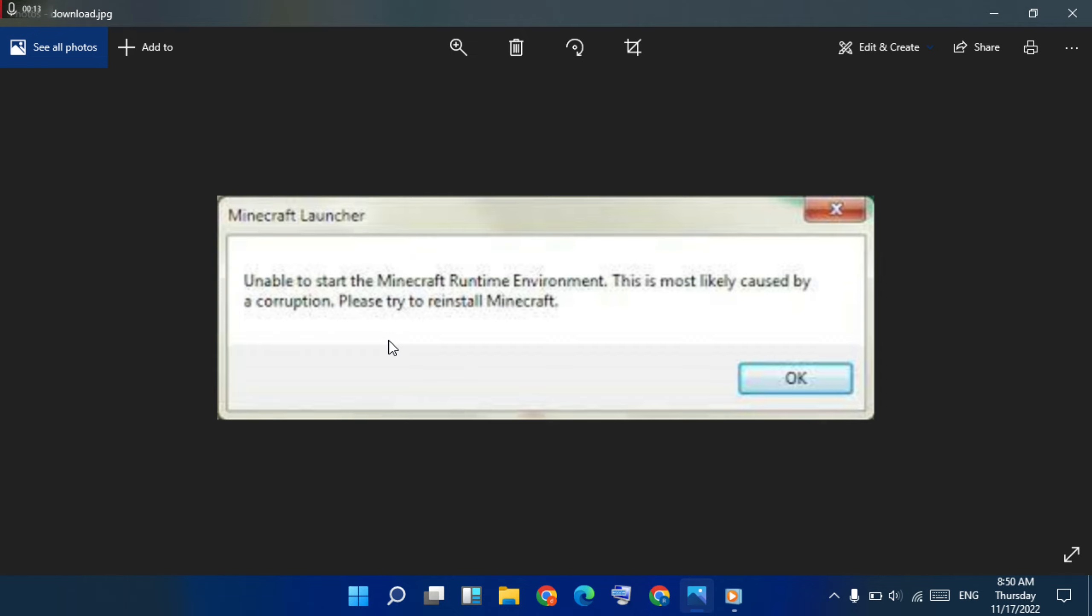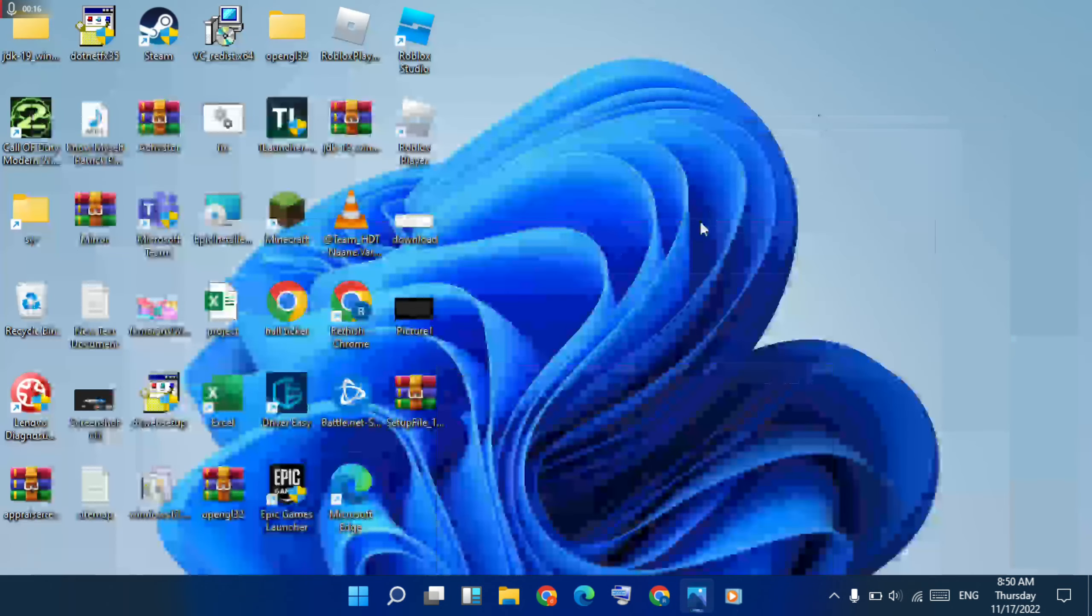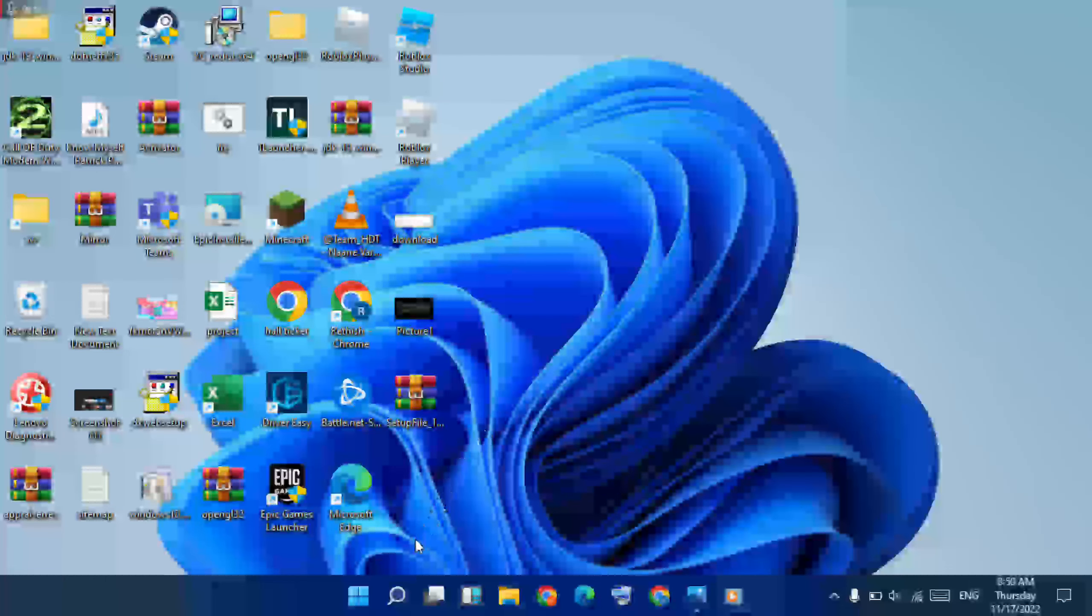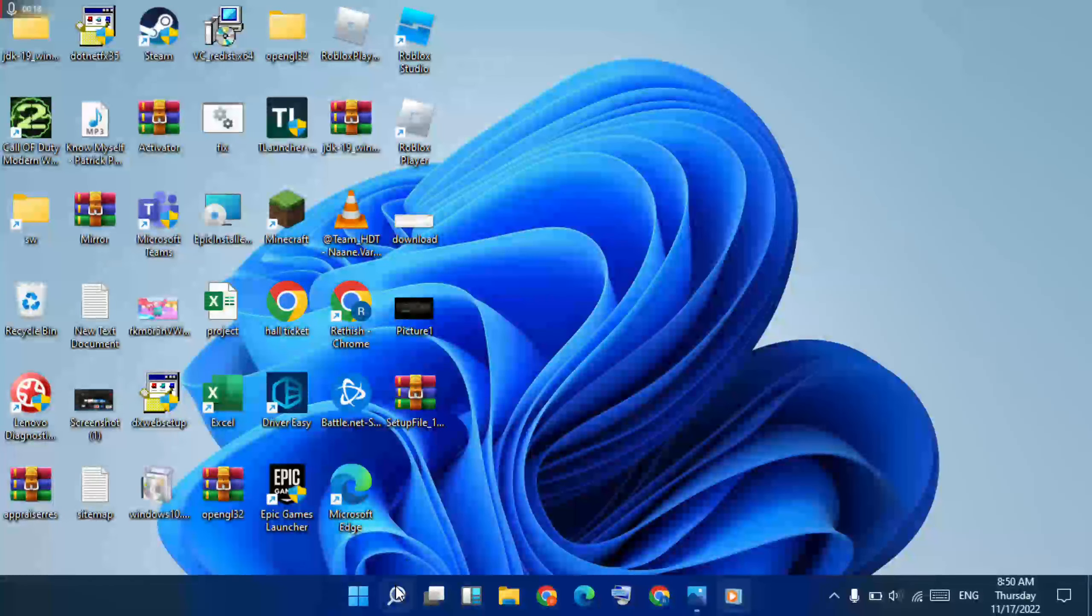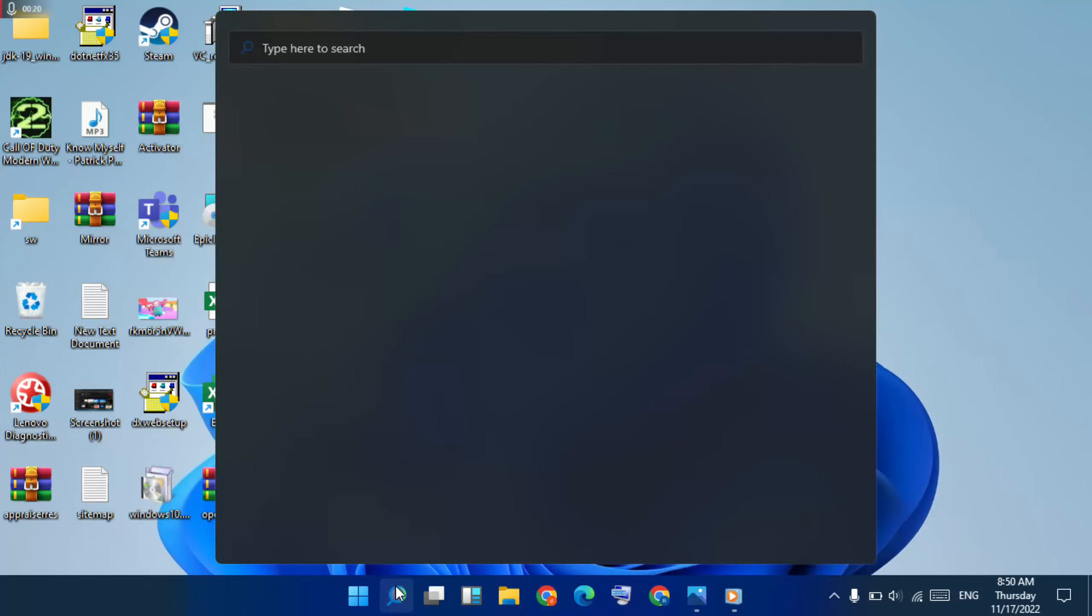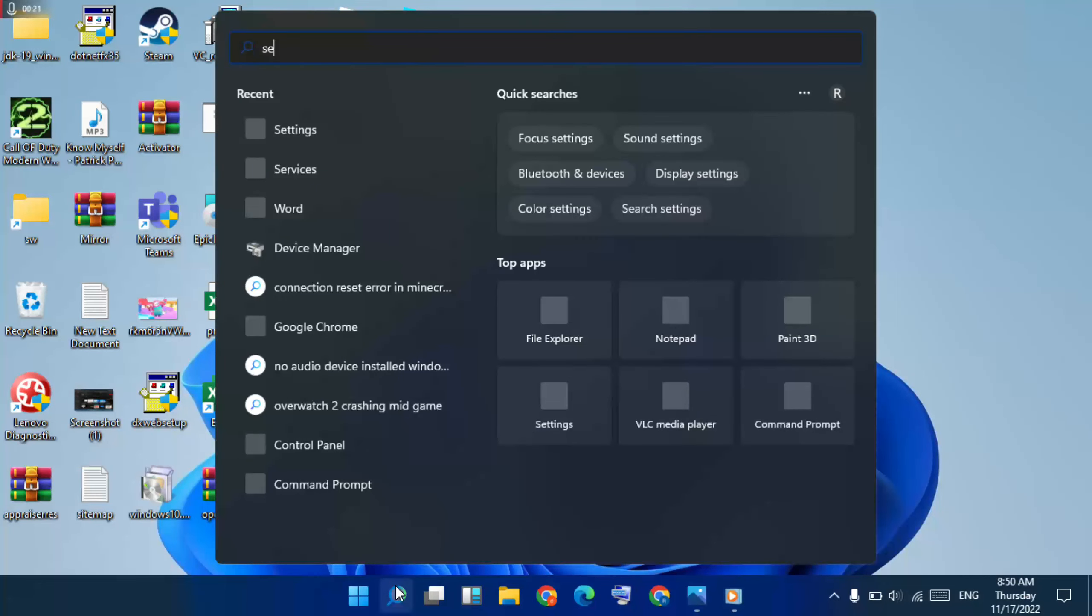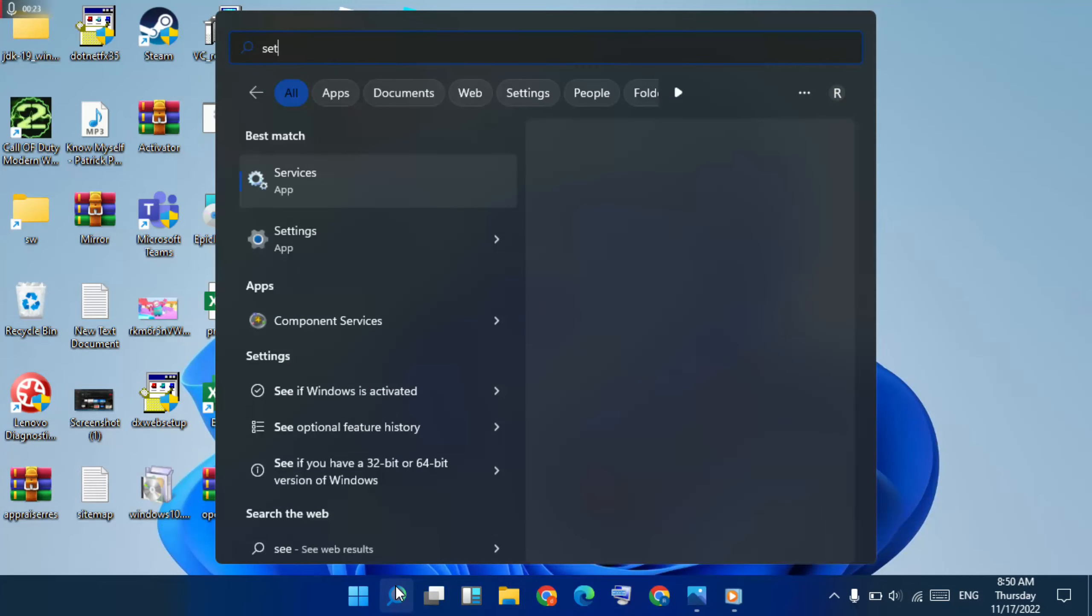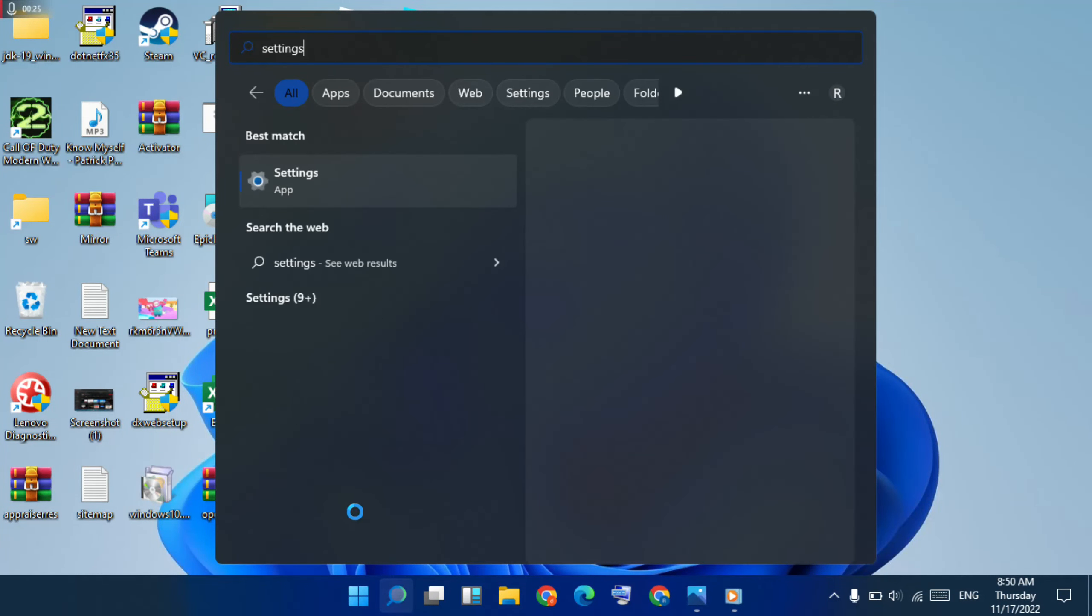First of all, this method will try to fix it. First method, go to search bar, type settings, then click here to open it.